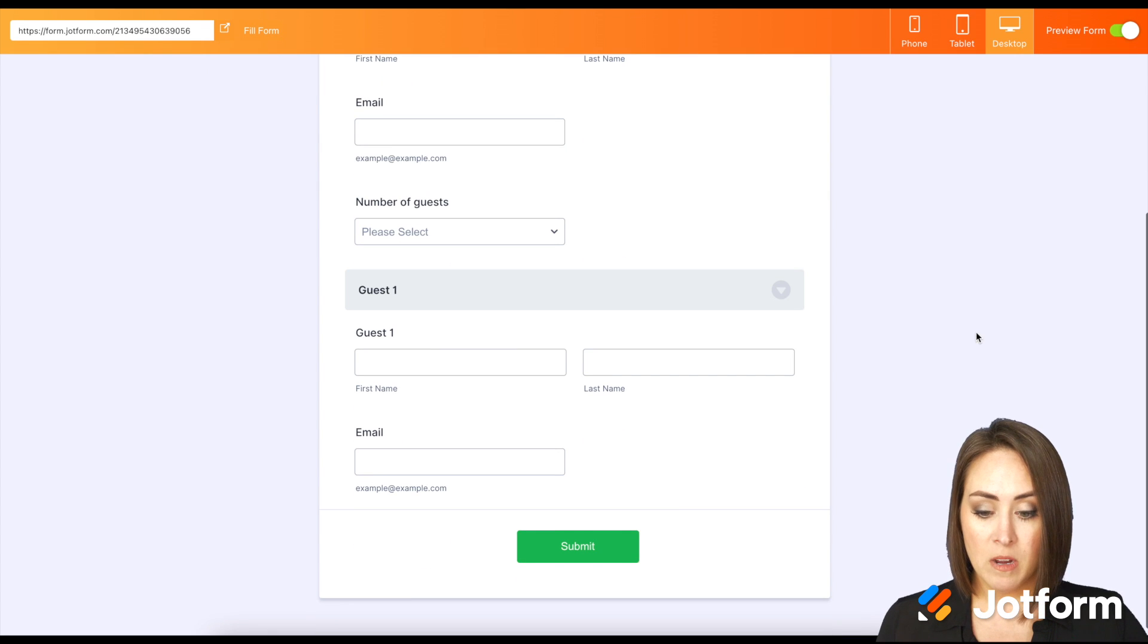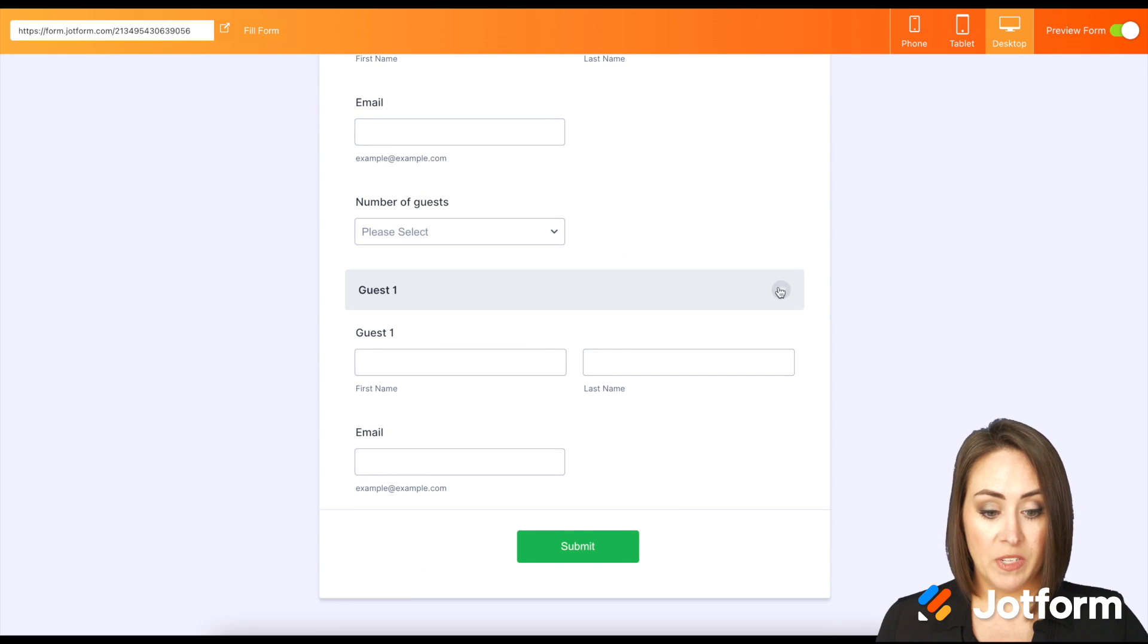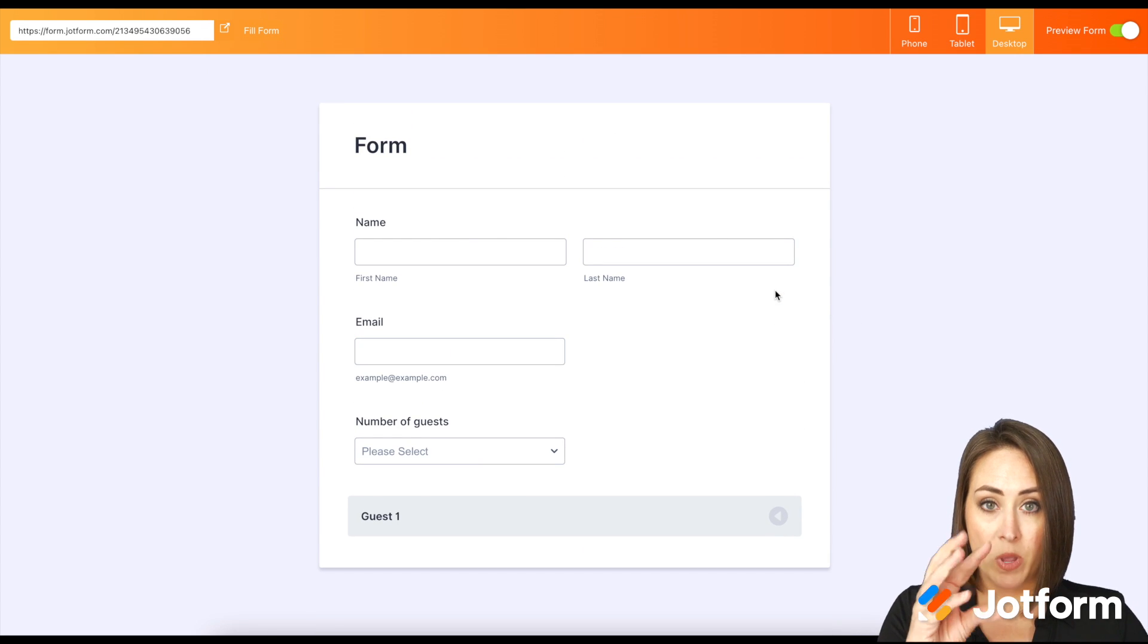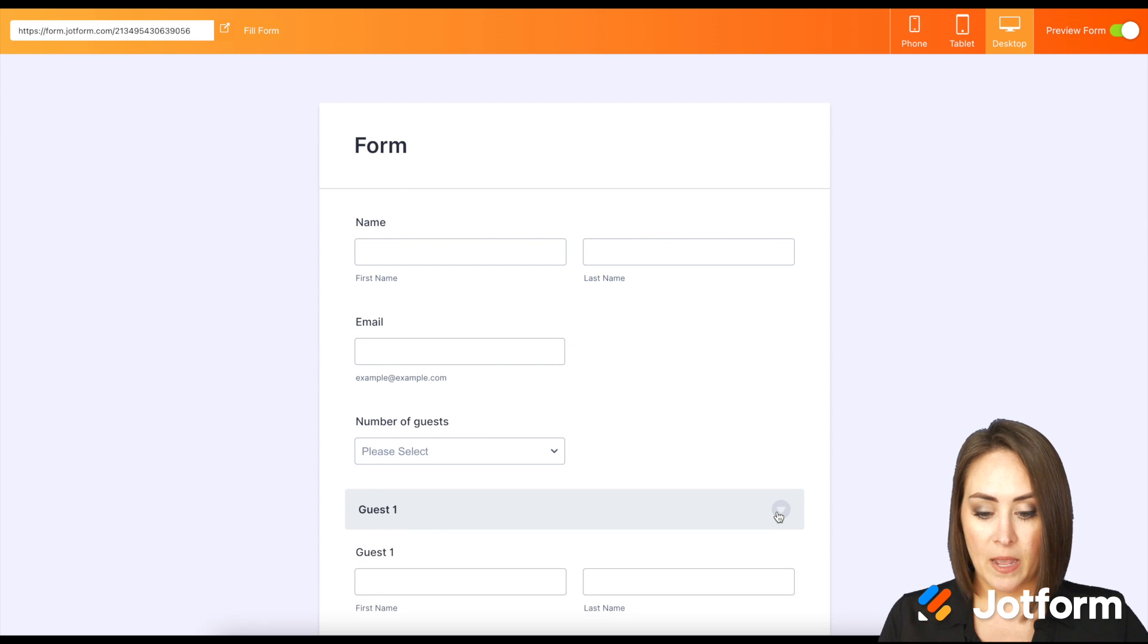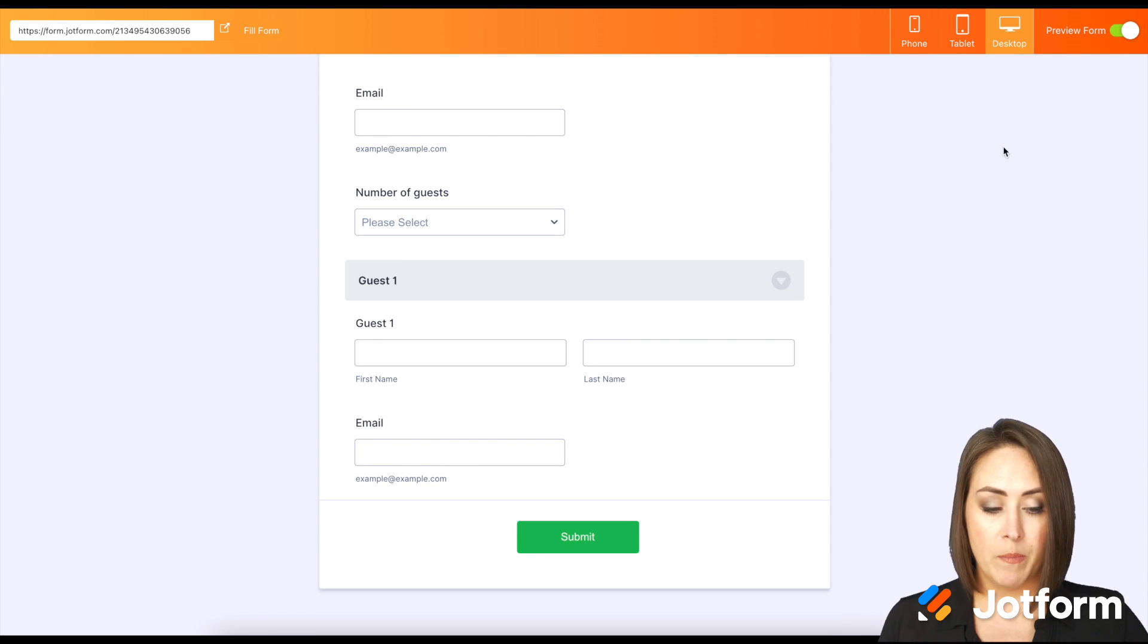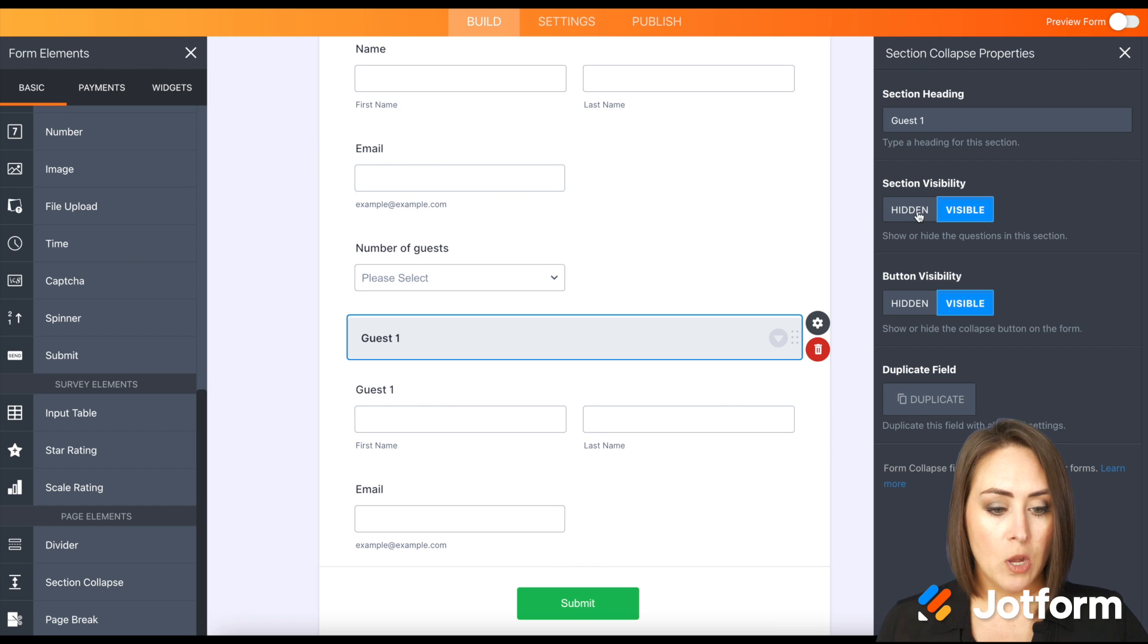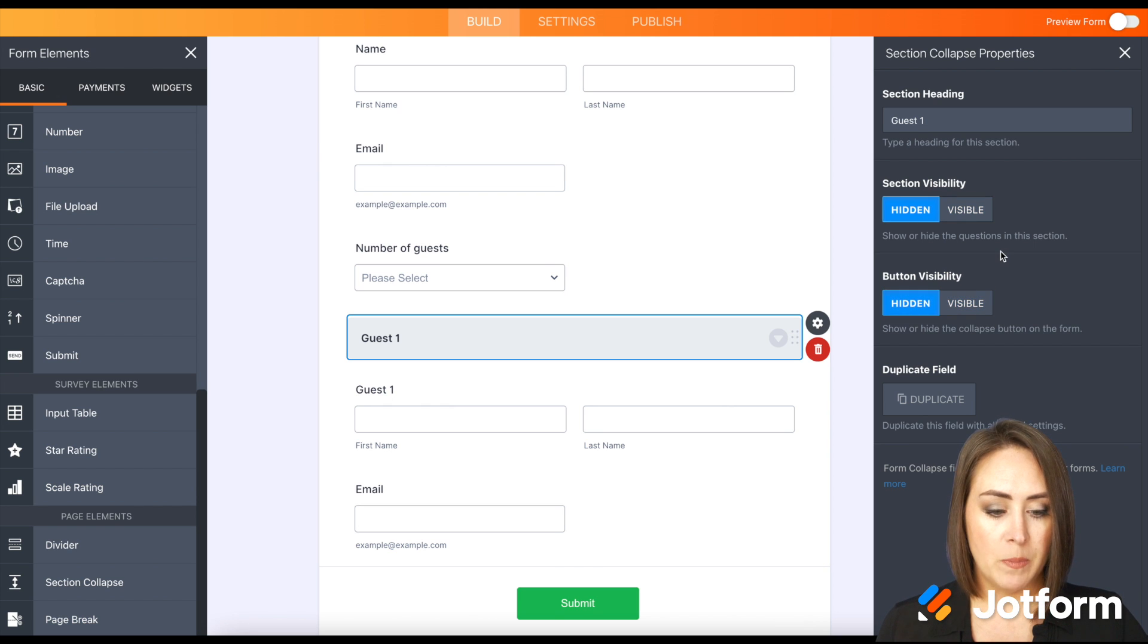But for us, we do not want it visible at all. So I'm going to choose hidden and the button visibility is hidden as well. Now, this is what we're going to want for every single guest. So I'm going to click the duplicate field.